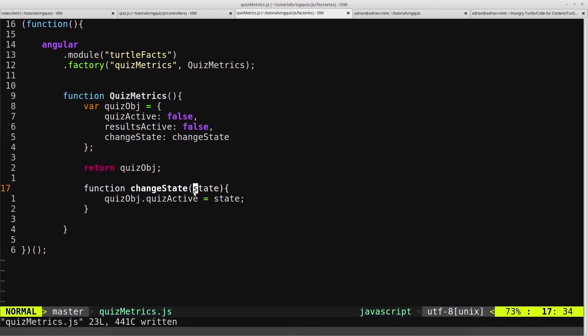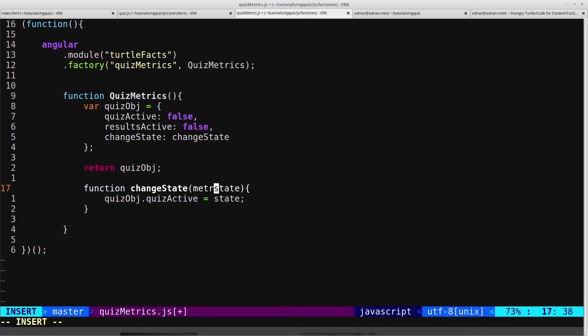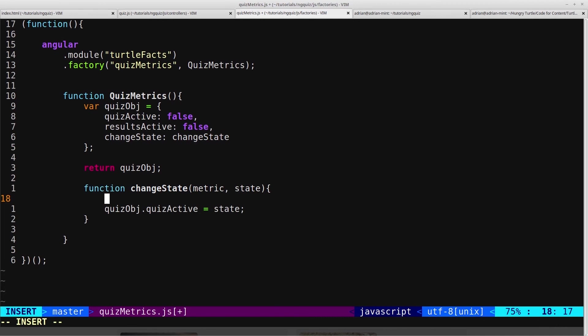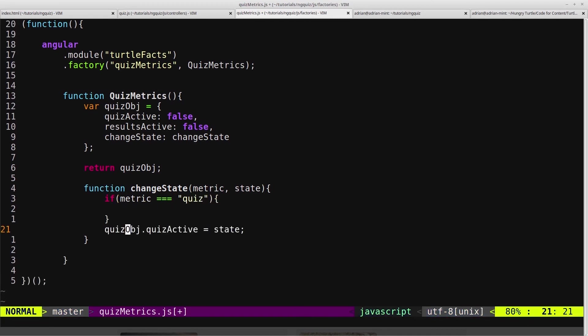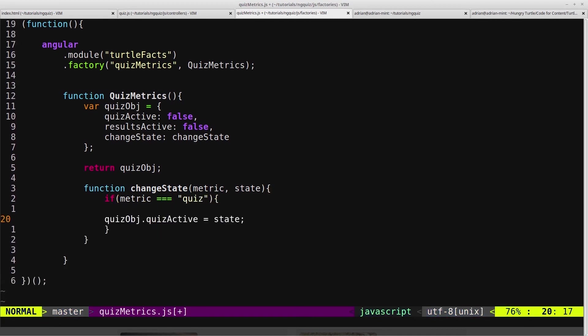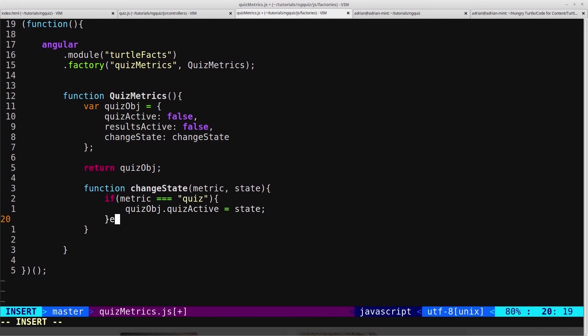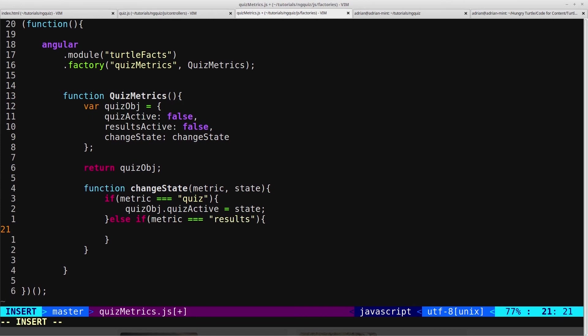So I'm going to create a resultsActive and set this to false at the start. And then in this function, I'll pass it a metric as the first parameter and a state as the second parameter. And then we can say if metric equals quiz, then I want to take this. else if metric equals results, then I want to say quizobj.resultsActive equals state.